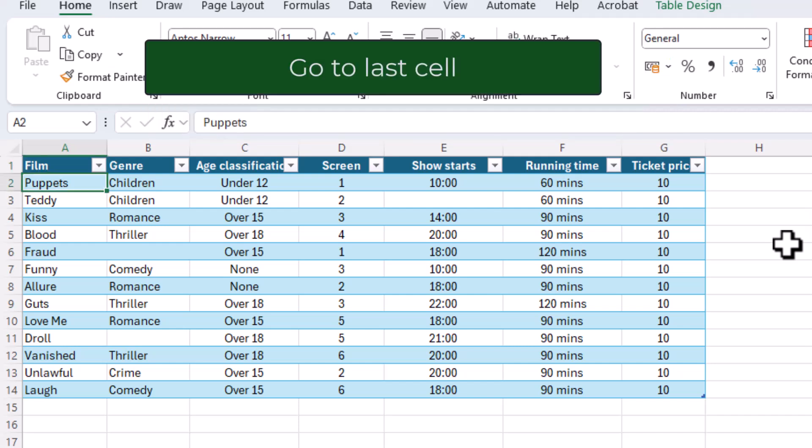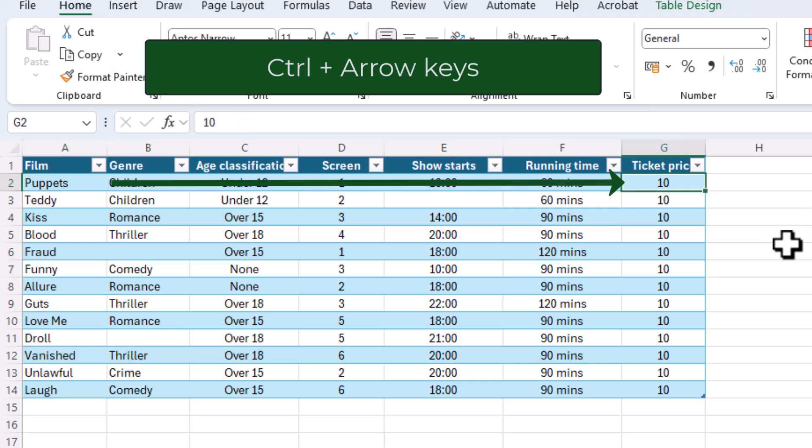To get to the last cell in the last column there are several ways. You can again use the Ctrl plus arrow keys by going across the data set then down the data set.